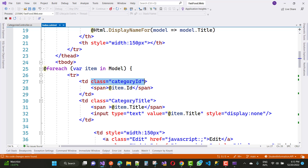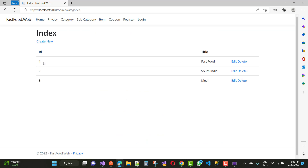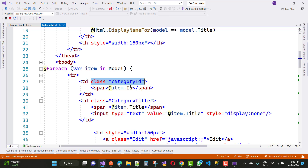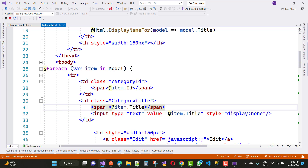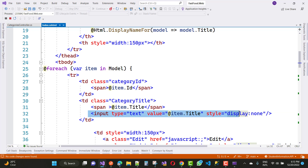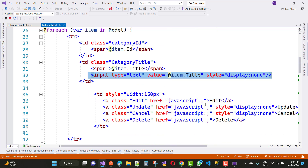The span tag is bound with item.Id and the class is category-id. The class category-id is associated with each ID property — like 1, 2, and 3 each have the same class, that is category-id. In the second td we have two things: first is a span tag with item.Title, and the second is an input type text with value equals item.Title and style display:none, meaning that input box will be hidden. The next td is for edit, update, cancel, and delete.